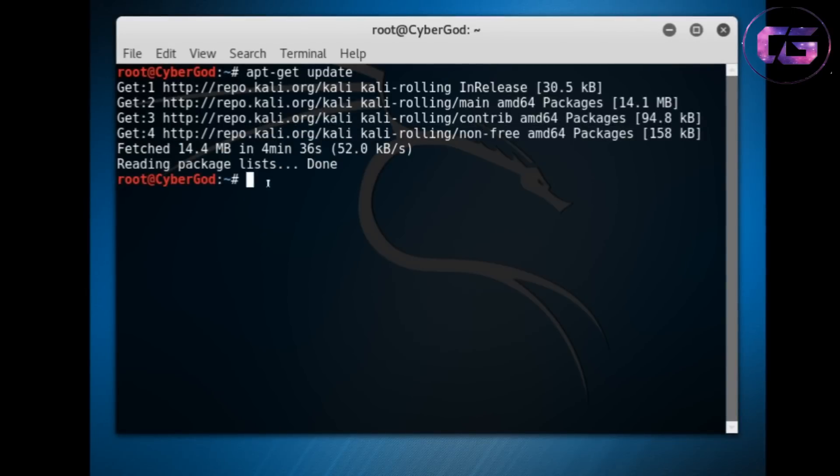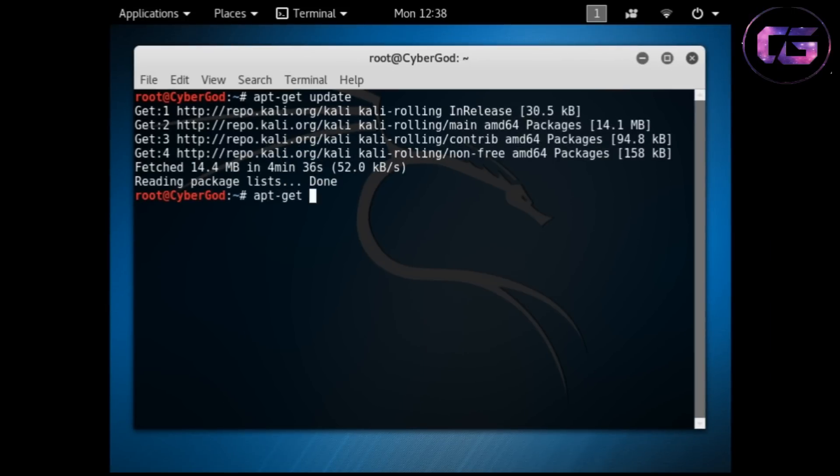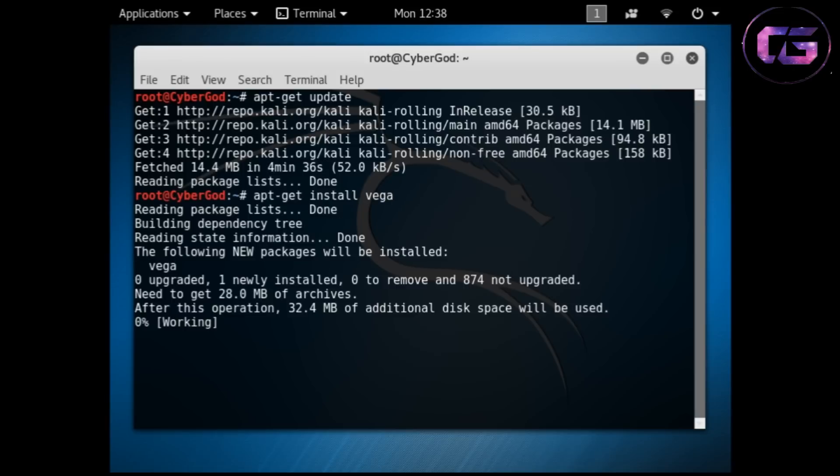Now it's completed, so let's install Vega using apt-get command. Now you can see this time we have not got any errors and Vega is installing successfully.